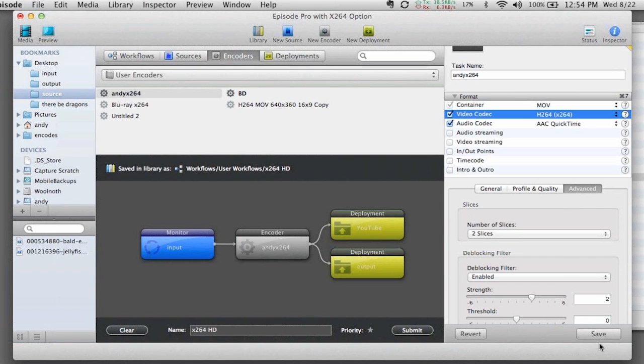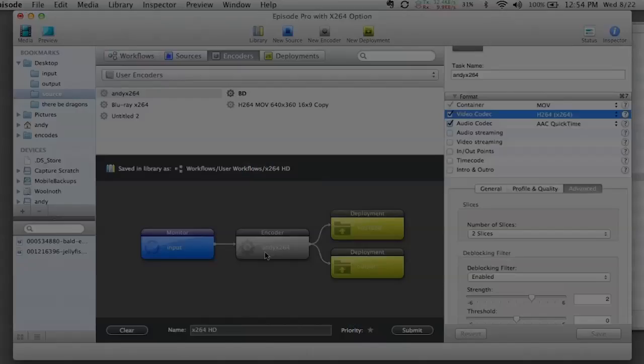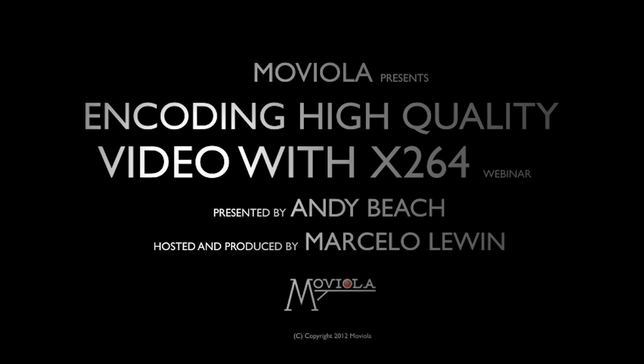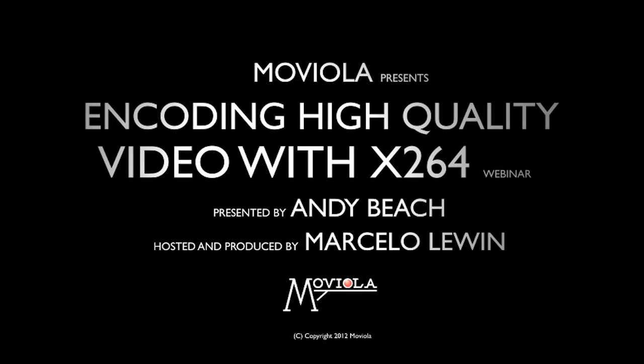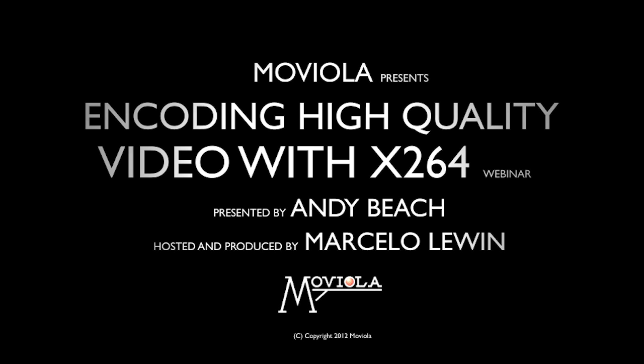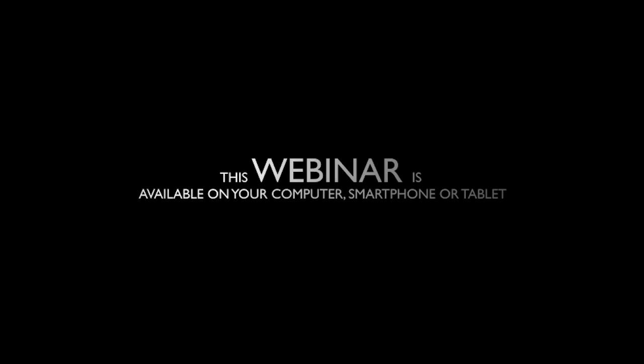So what I've done is I've taken this X264 setting now and I've applied it into a workflow that allows me to have an input folder. Anything that goes into that input folder is automatically encoded using my X264 settings, automatically saved to my output folder, and at the same time, it's also automatically uploaded to YouTube using the YouTube deployment setting already built into Episode.